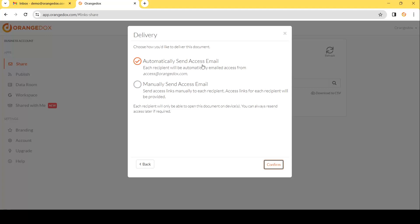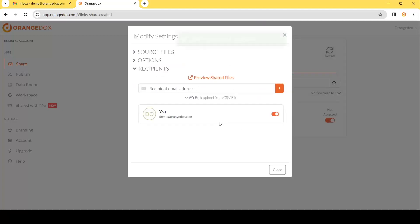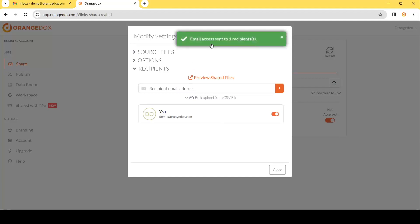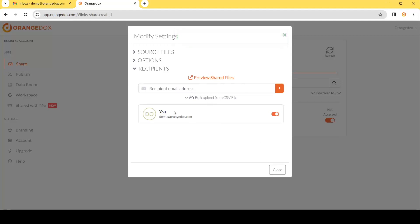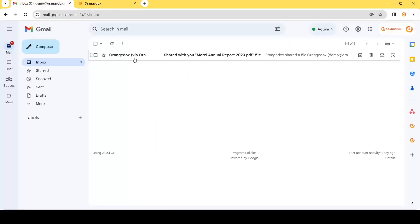We'll use the automatic send as an example. Once we hit Confirm we'll see right away that we've already sent out one access email to a recipient — which is ourselves — and we can go ahead and view that to see exactly what it's going to look like for our recipients.